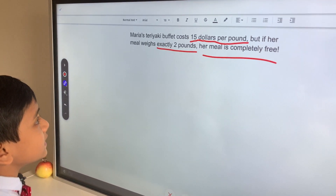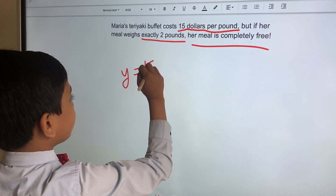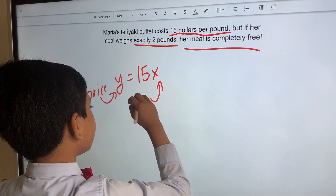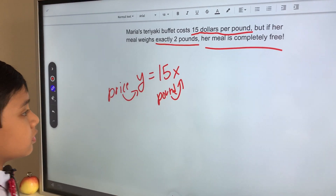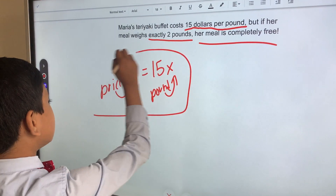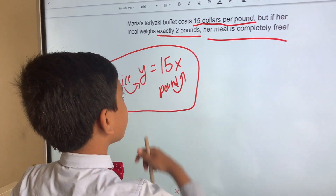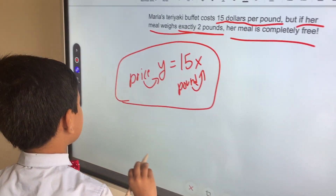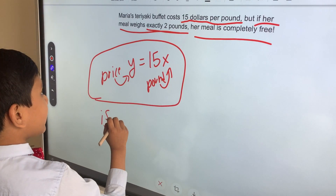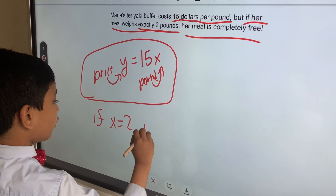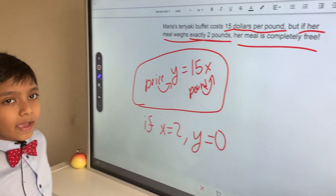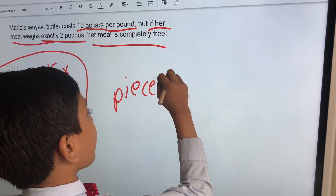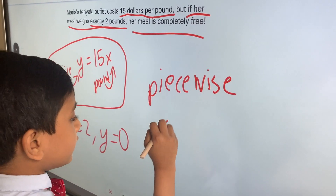So we can express this as saying that y equals 15x, where y is the price and x is the pounds of food. So now we have this function. But wait, the exception is clearly stated here — there's an exception. If the meal weighs exactly two pounds, then her meal is completely free. We can express that as: if x equals 2, y equals 0. Now I want you to do two things: express this as a piecewise function, and also express this using a graph.